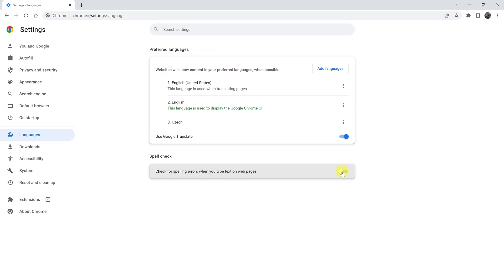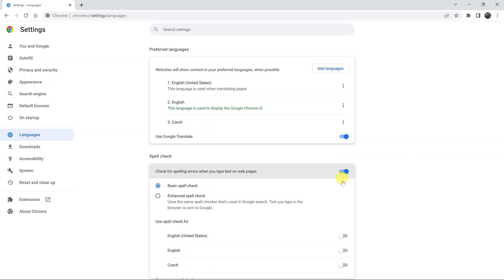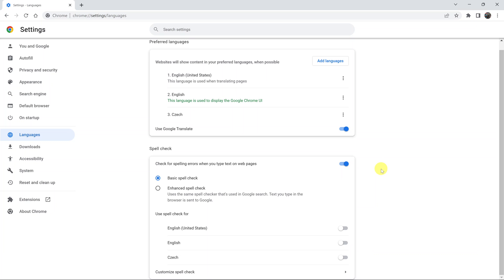To enable, simply click on that. It turns blue and moves over, and that's when spell check is enabled.